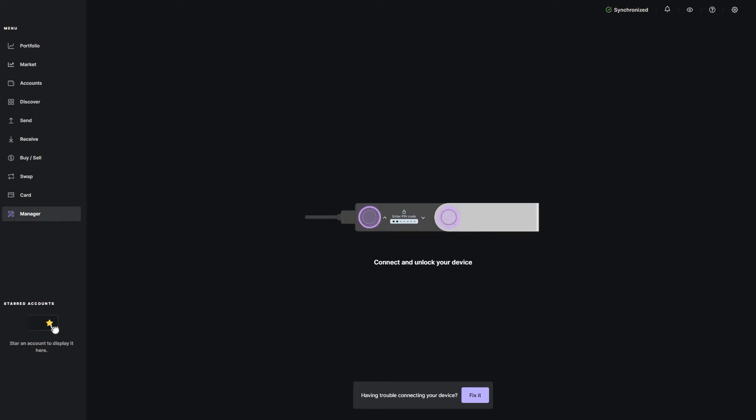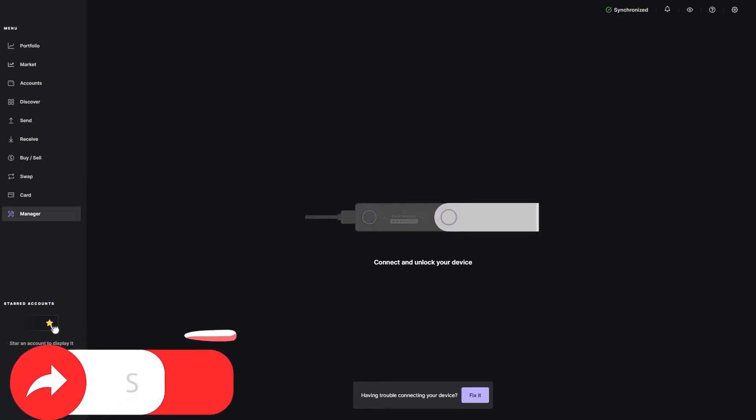What's up guys, Joey here with DaVinci Trades. Welcome back to the channel. Today, we're going to be showing you how to stake your Ethereum on your Ledger device.